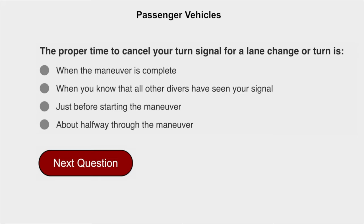The proper time to cancel your turn signal for a lane change or turn is when the maneuver is complete.